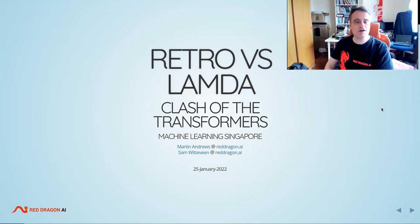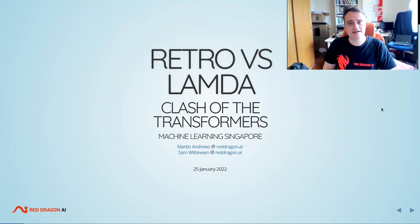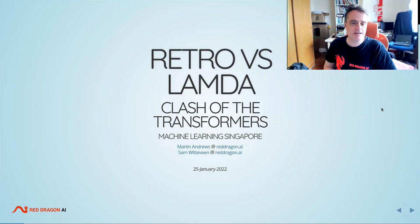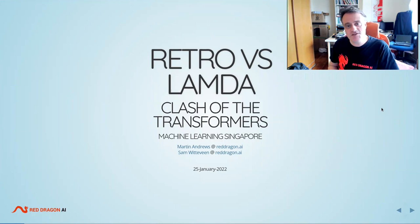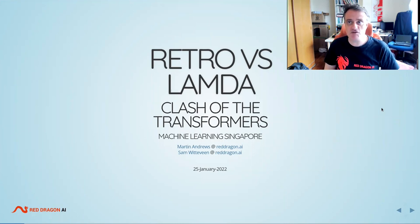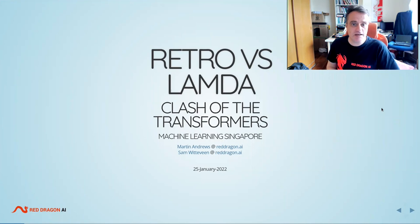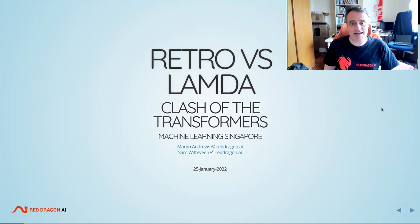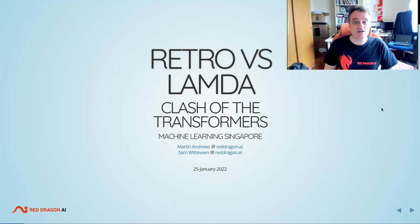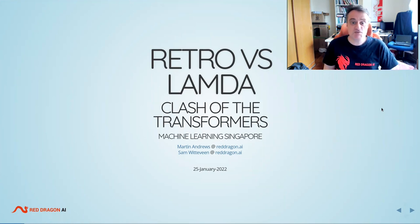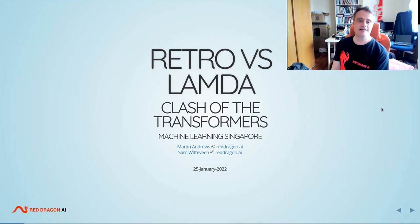Hello and welcome to a video about RETRO versus LaMDA. This involves DeepMind's RETRO model which came out in December 2021 and Google's new LaMDA model, which they originally demonstrated at Google I/O back in spring of 2021 and has now been released as a paper in January 2022.